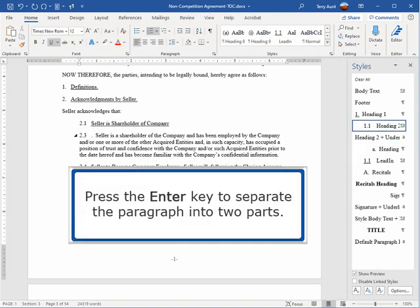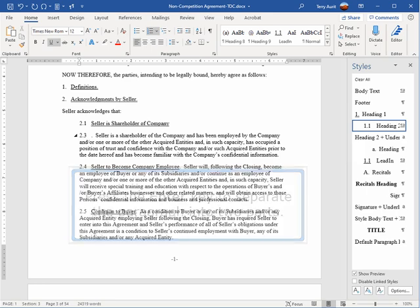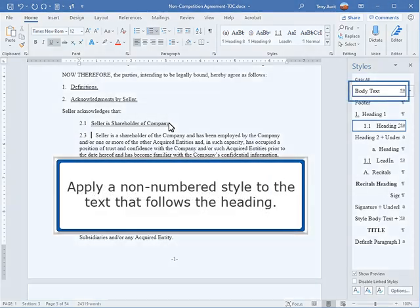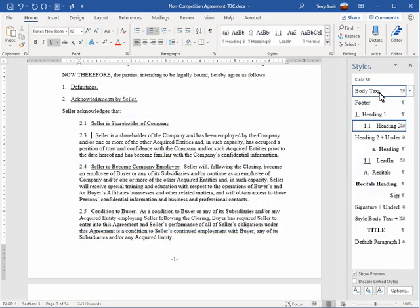Press the Enter key to separate the paragraph into two parts. Apply a non-numbered style to the text that follows the heading.